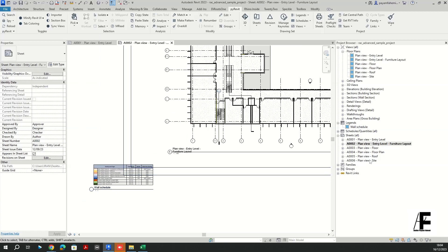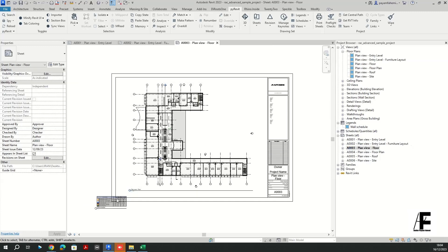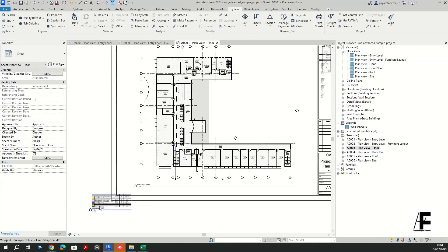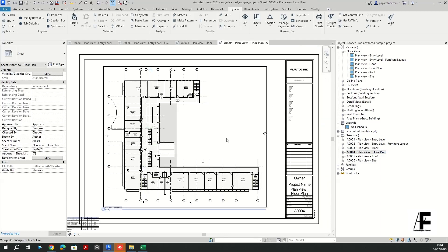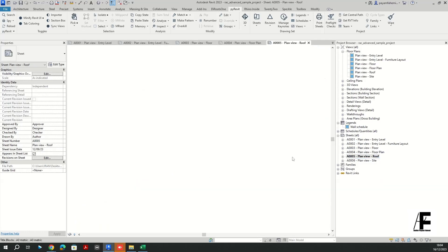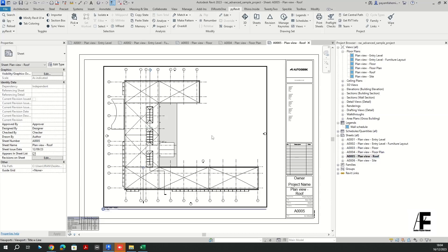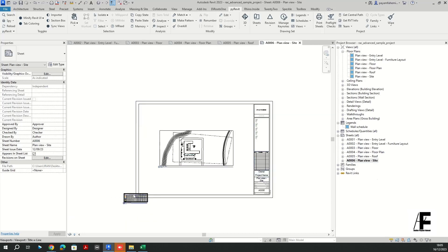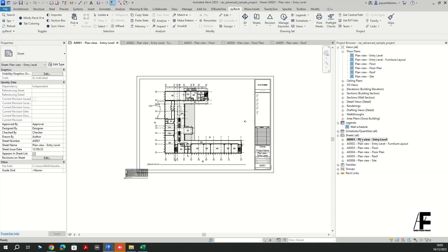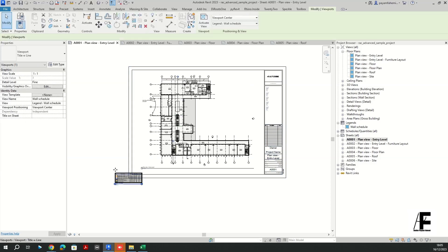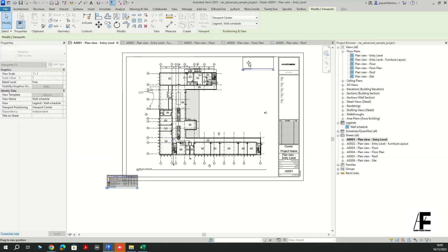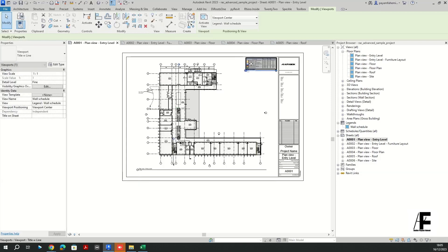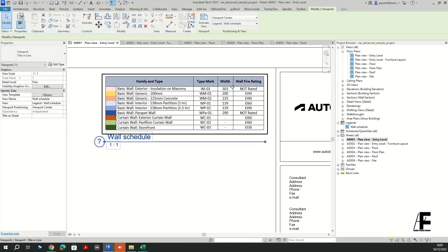All right, as you can see, PyRevit placed all the, my legends in all the sheets. Let me open all of them.